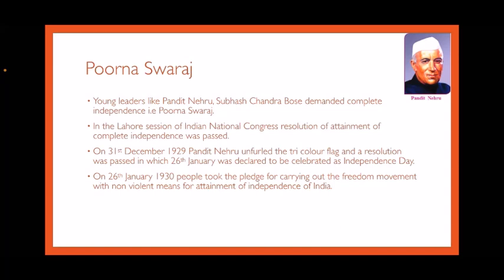So children, with this we complete the explanation for this lesson on the Non-Cooperation Movement. Thank you for listening. Goodbye and take care.